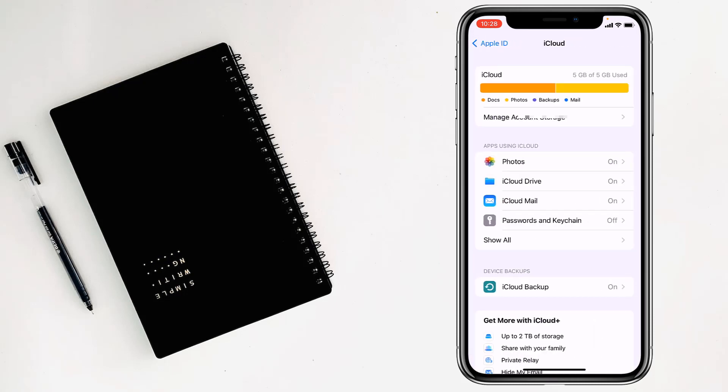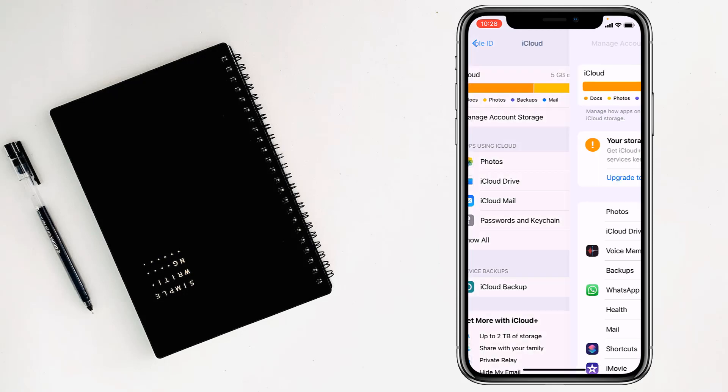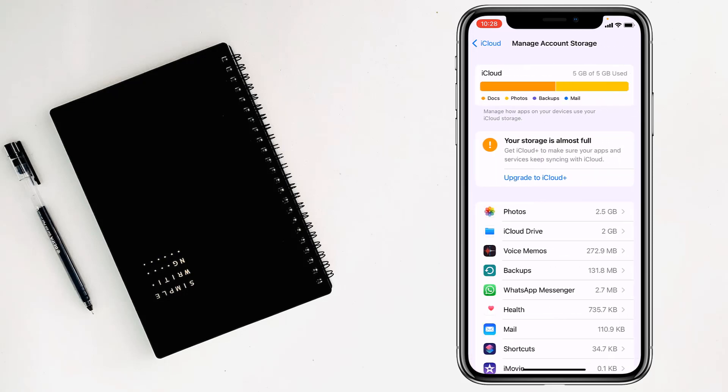Then my friends have to tap on manage account storage, after that my friends have to tap on backups.